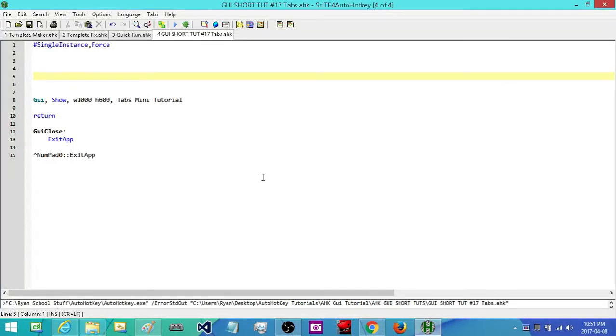Hello everyone, this is Hellbent and welcome to AutoHotKey short tutorial number 17. In this one we're going to be looking at how to add tabs to a GUI. So let's just jump into it.